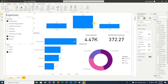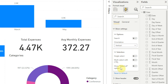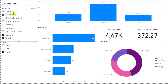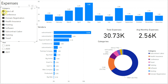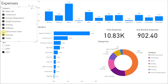Back over in the format tool under slicer settings and selection, we also have an option to show select all. If we click that and go back to our category slicer, we see a new select all option at the top of the list. Clicking that selects everything in the slicer, which makes it easy to select a large number of options without clicking them one by one. This is especially useful if you want to select all options except one or two. For example, if we want to see everything except subcontract labor, after clicking select all, just click subcontract labor to unselect it. Now our visuals show expenses for everything except subcontract labor.